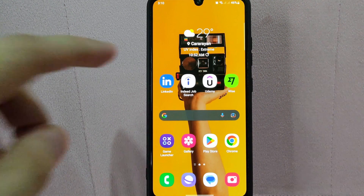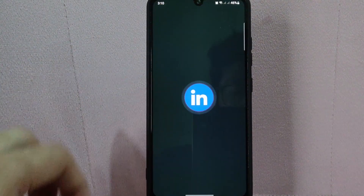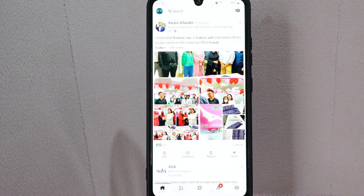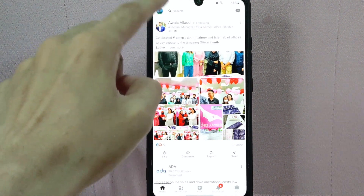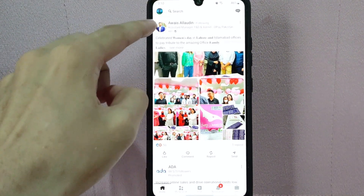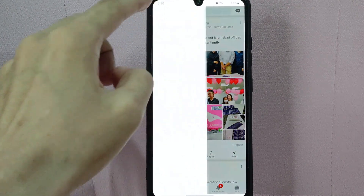First, you need to open your LinkedIn application and log in with your LinkedIn account. After that, tap on your profile icon located at the top left corner of your screen.